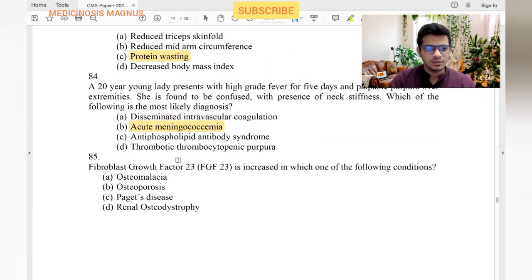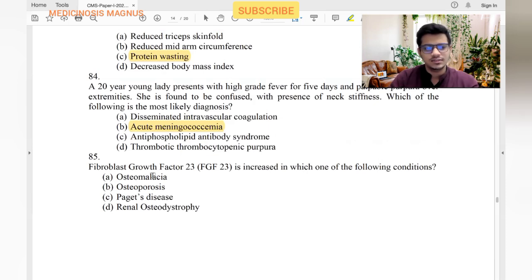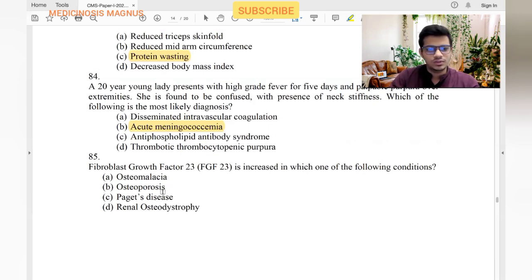Fibroblast growth factor 23 is increased in which of the following? Renal osteodystrophy — yes. Not osteomalacia or osteoporosis or Paget's disease.